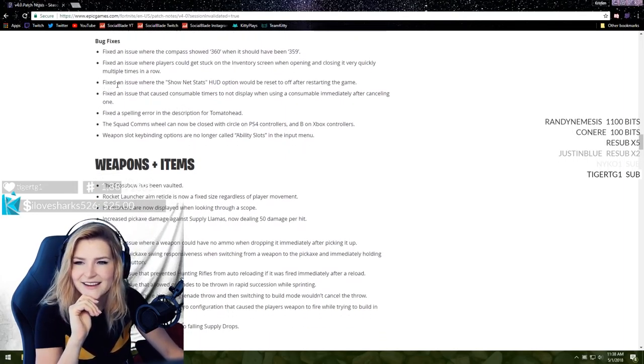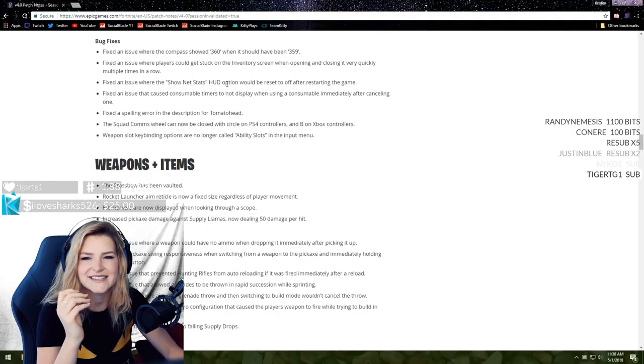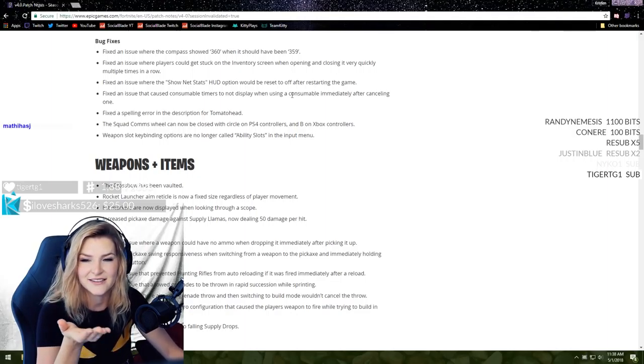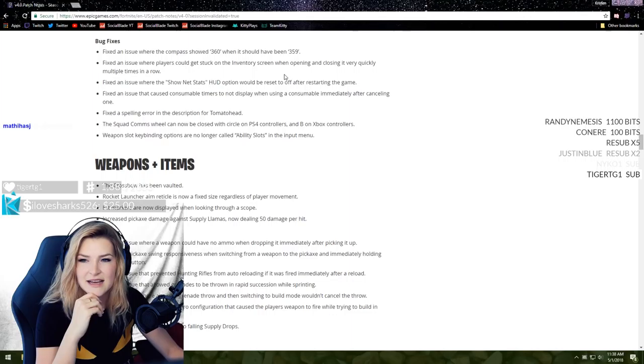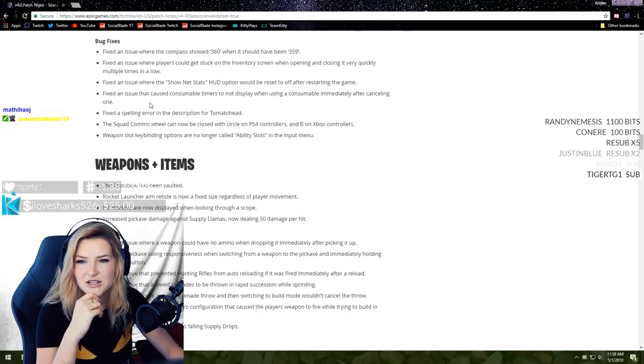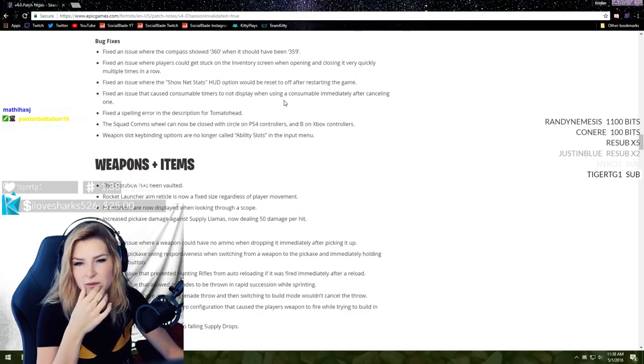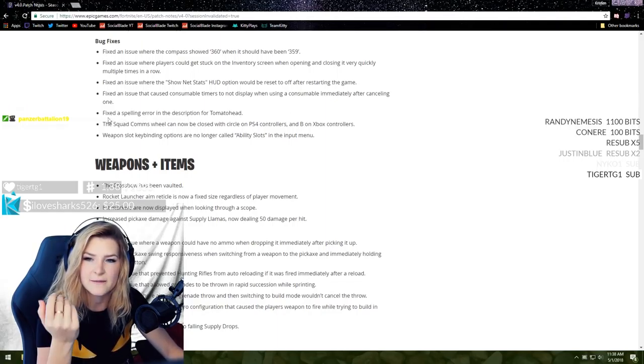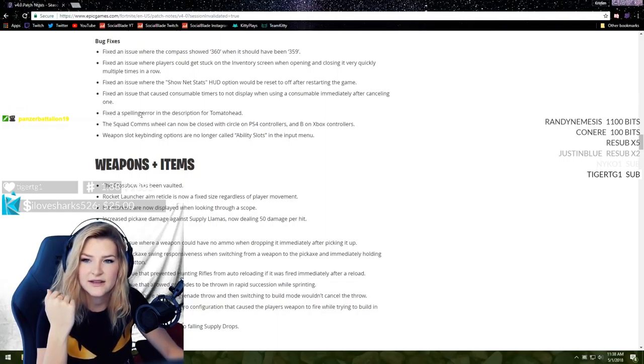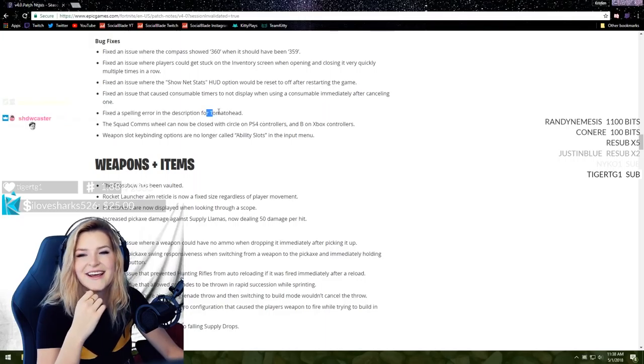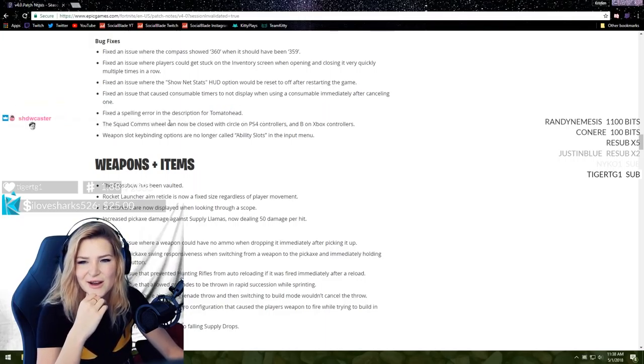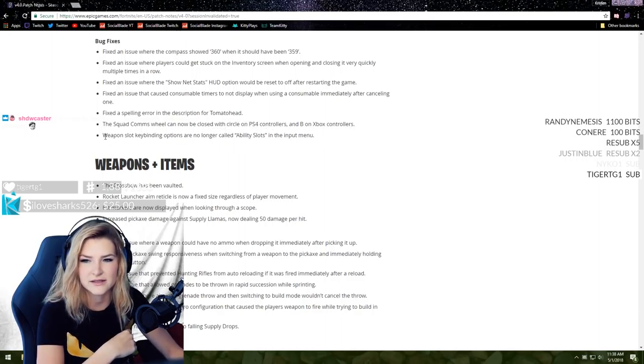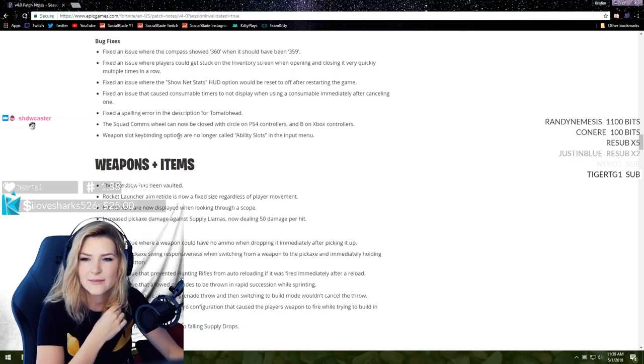Bug fixes - fixed an issue where the compass showed 360 when it should have said 359. Fixed an issue where players could get stuck on the inventory screen when opening and closing it very quickly multiple times in a row. Fixed an issue where the show net stats HUD option would be reset to off after restarting the game. That actually happened to me a few times. Fixed an issue that caused consumable timers to not display when using a consumable immediately after canceling one.